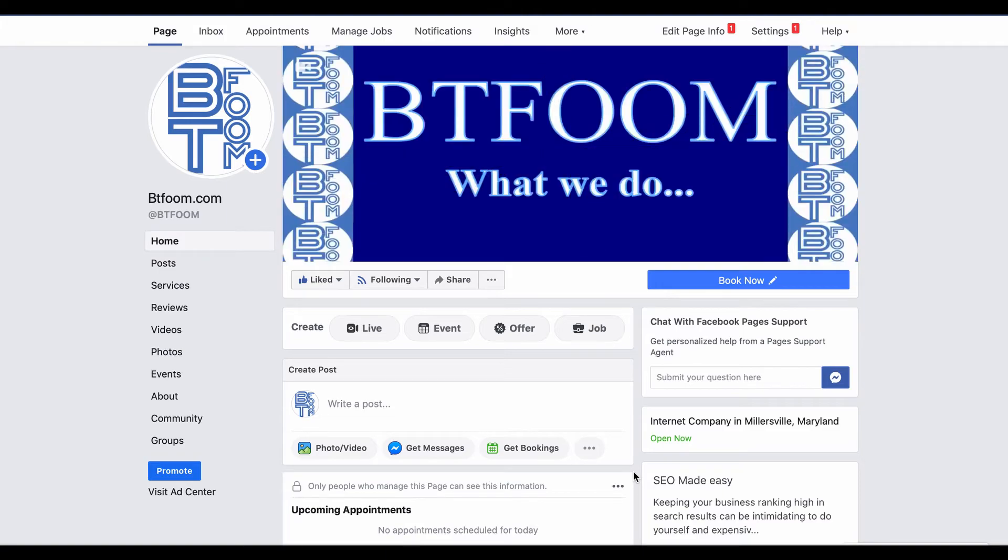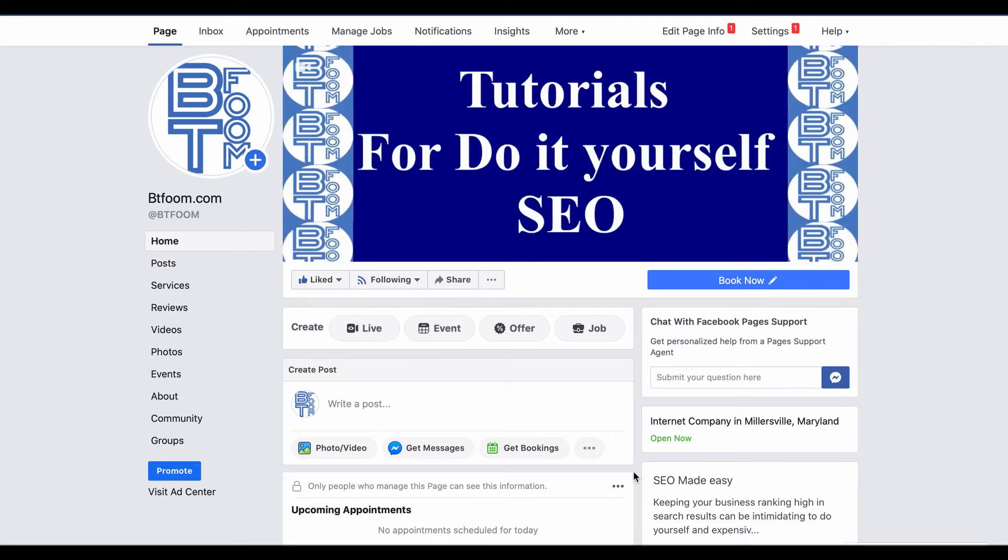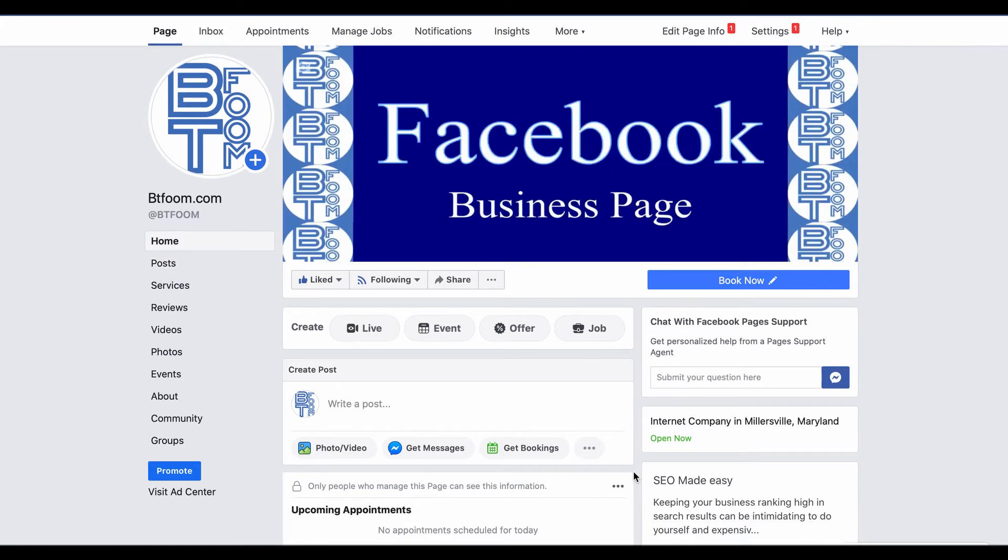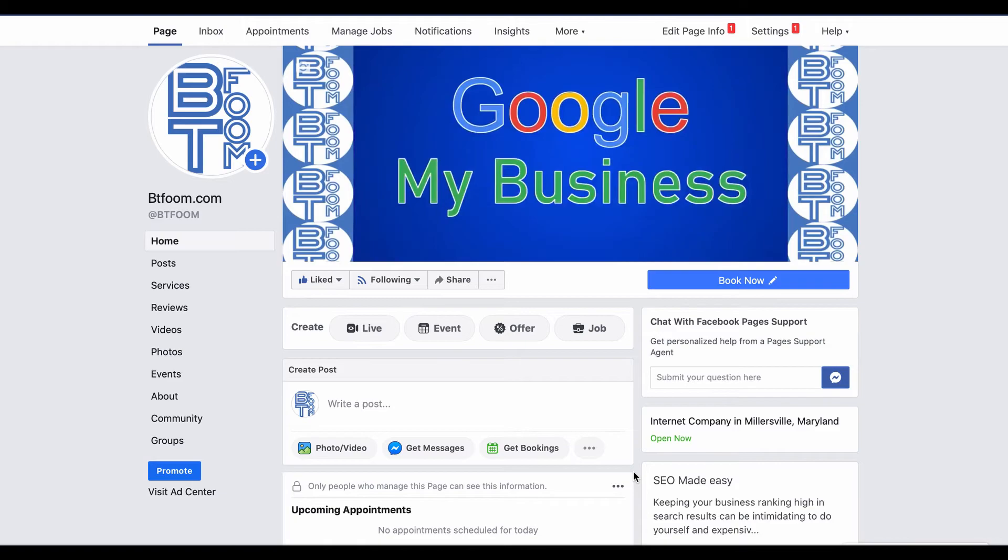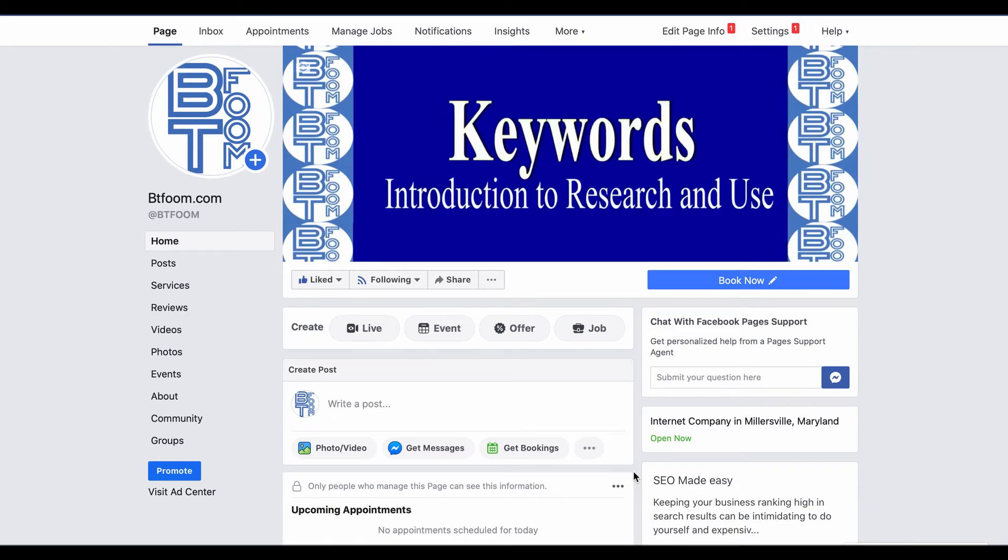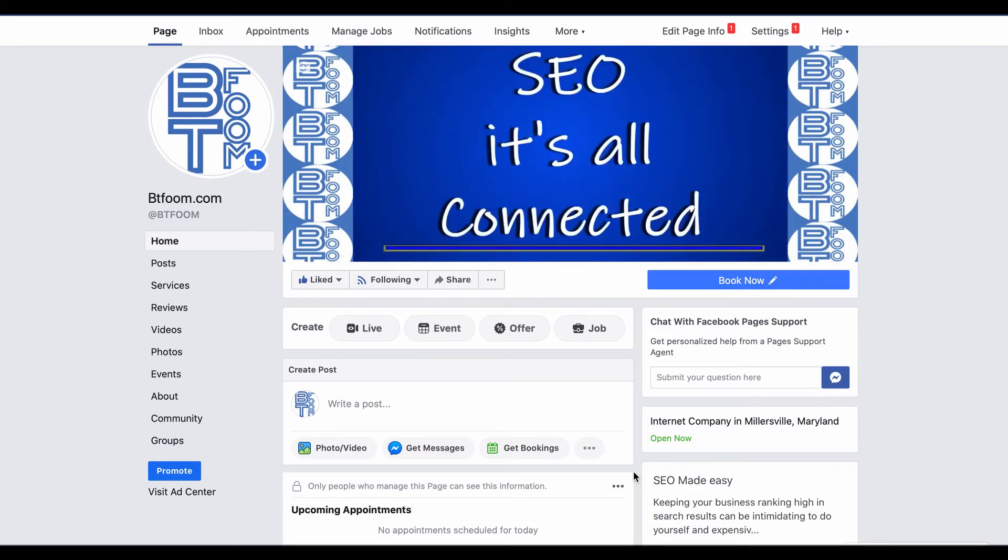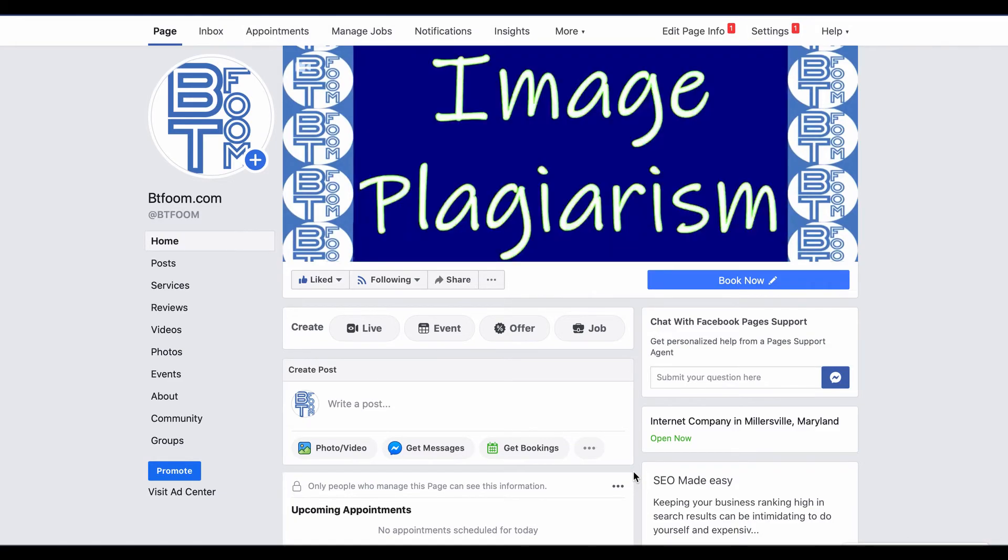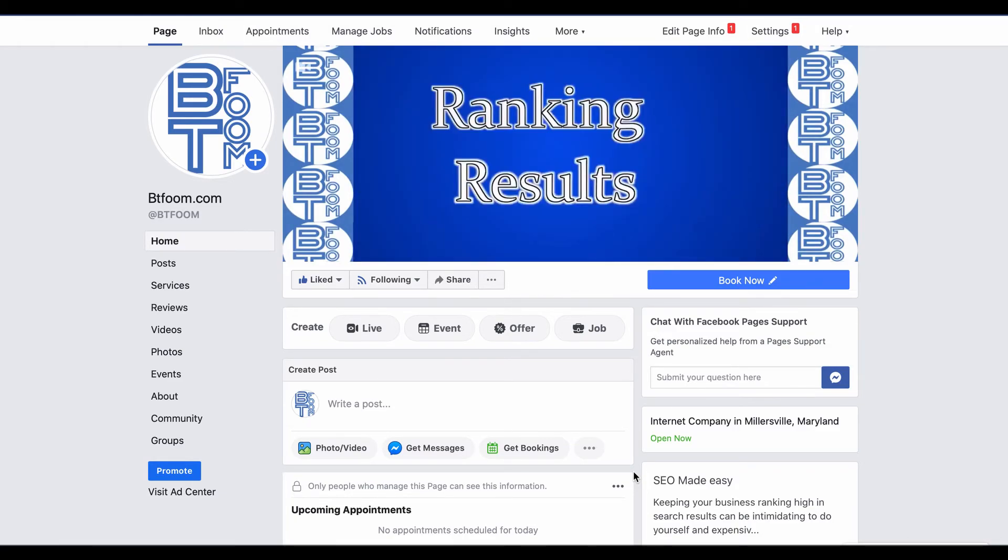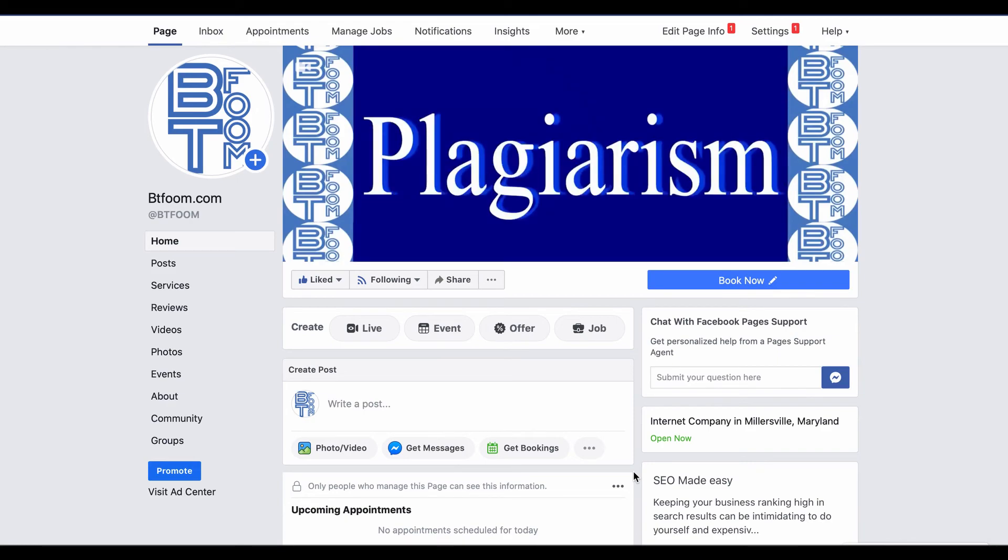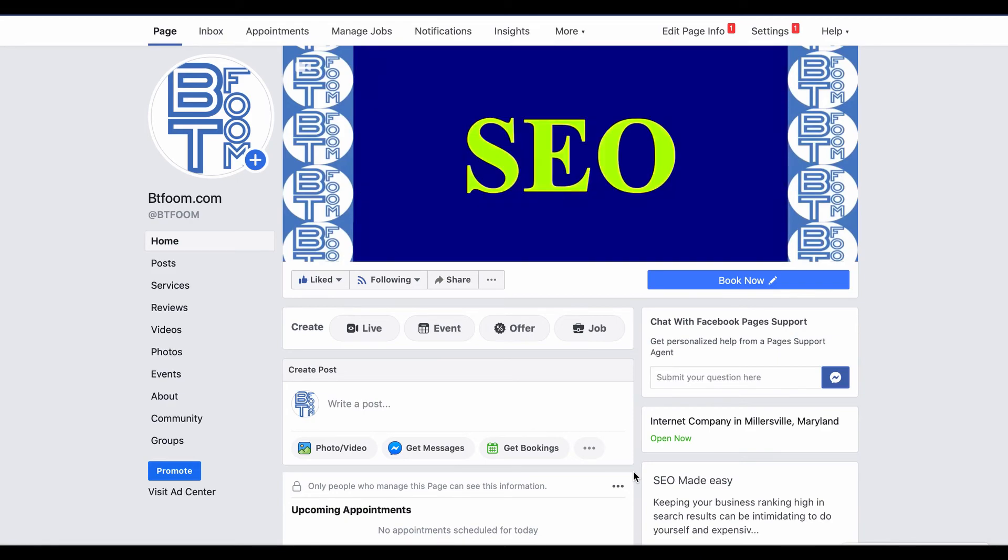Okay, I hope that helps. And if you'd like some more in-depth SEO DIY tutorials, come on over to btfoom.com and sign up and become a member. Thanks.